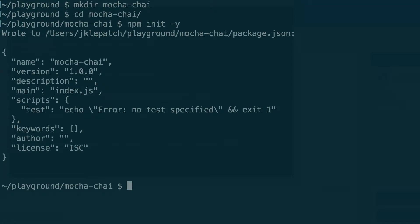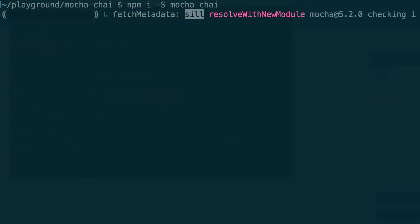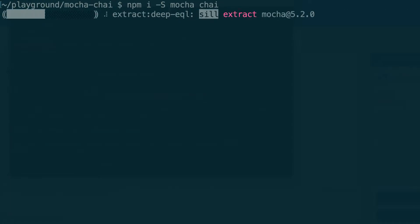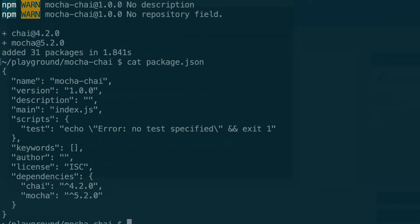Let's clear up my screen and install Mocha and Chai. So npm, shorthand syntax just i, and another short syntax to save to the package.json, dash uppercase S, and then mocha chai. Okay, and now if I cat my package.json I should see Mocha and Chai in here. I can see them here.